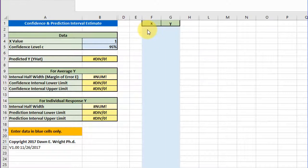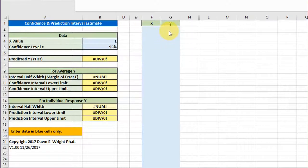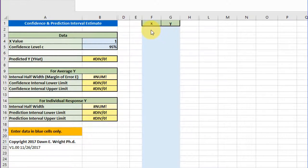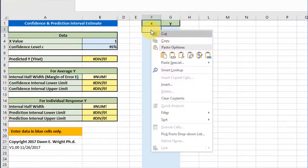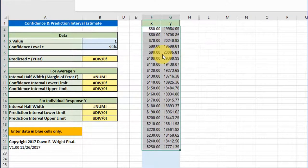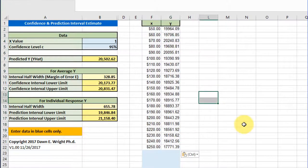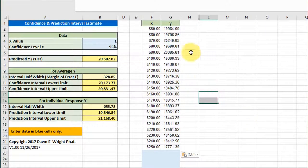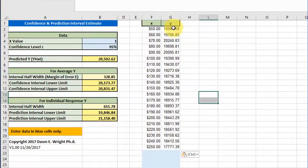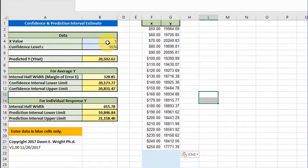Be very careful, notice that column F is labeled X for your predictor variable, Y for your response variable. Make sure that the data you copy in is in that order. Ours is, so I'm going to click there and just paste. I've got my X value, my predictor value, and my Y values in there.